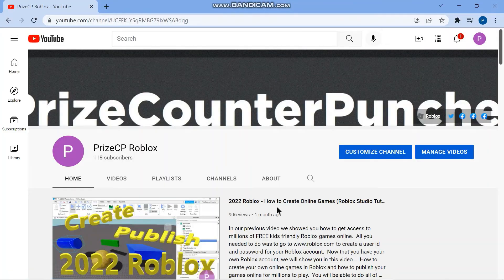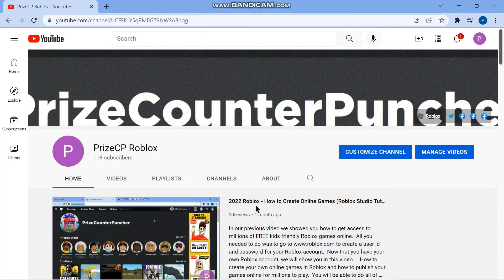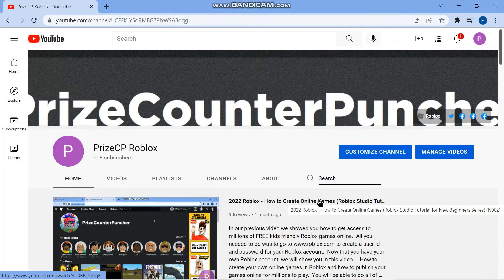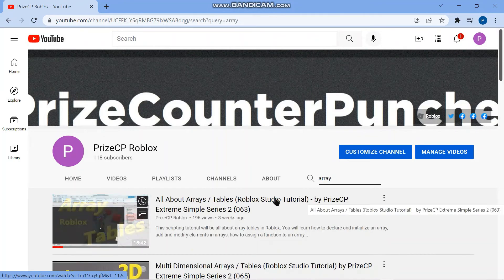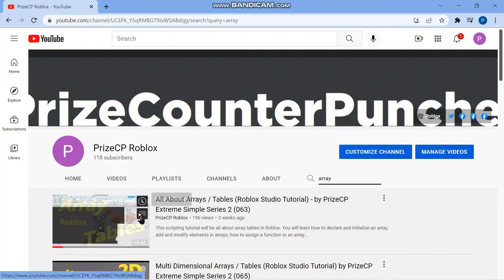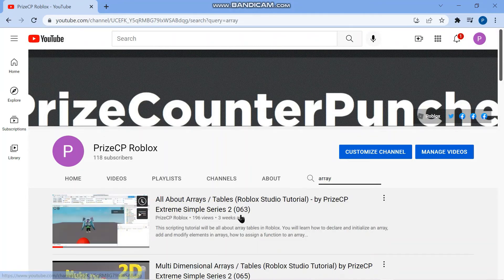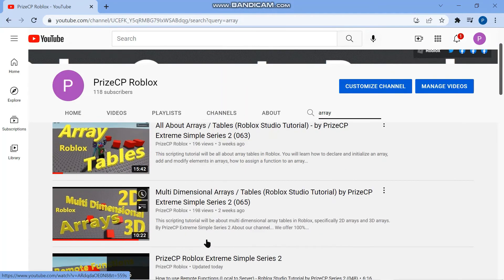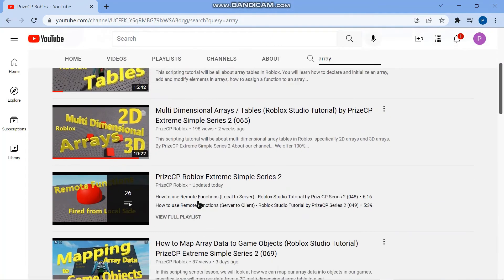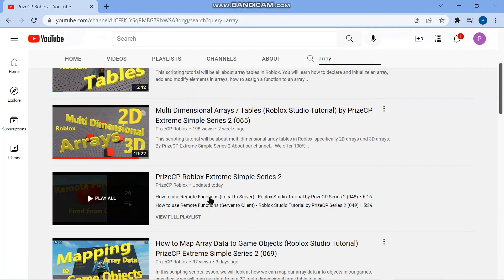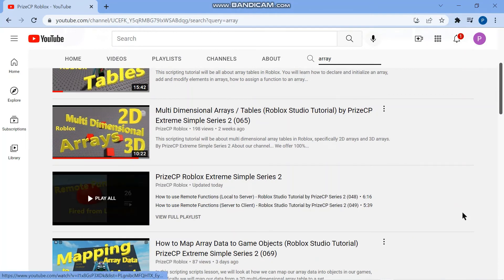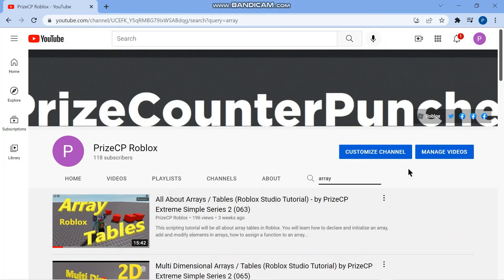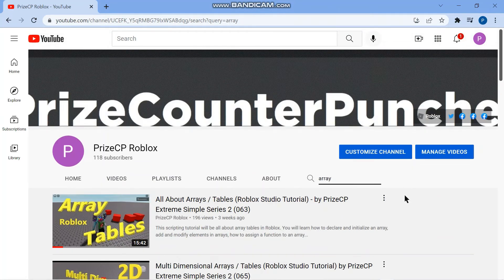In case you are interested to learn more about arrays and dictionary you can go to our YouTube channel PrizeCP Roblox and just click on the search here and search for array. Hit enter. And I would start with this one, lesson number 63 all about arrays. And then there are other things about arrays that you can look at. There's a couple other videos on arrays here if you're interested to check them out.